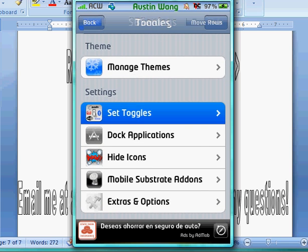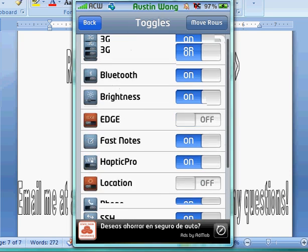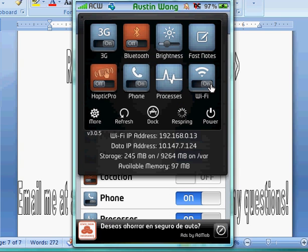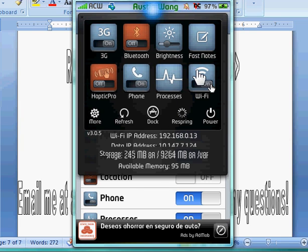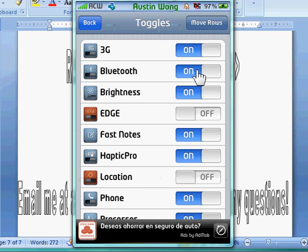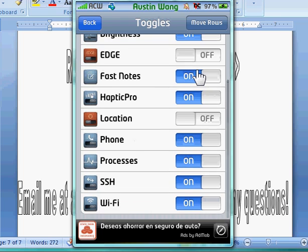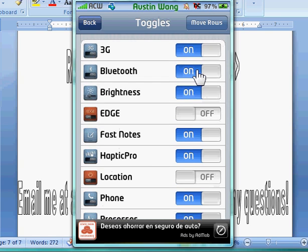Set toggles, alright. So then, you can tell SBSettings what you want and what you don't want. Like, what you got over here, what do you have over here, what do you want over here. So then, you can turn on all these: FastNotes, Location, but yeah. SSH, Processes, alright.